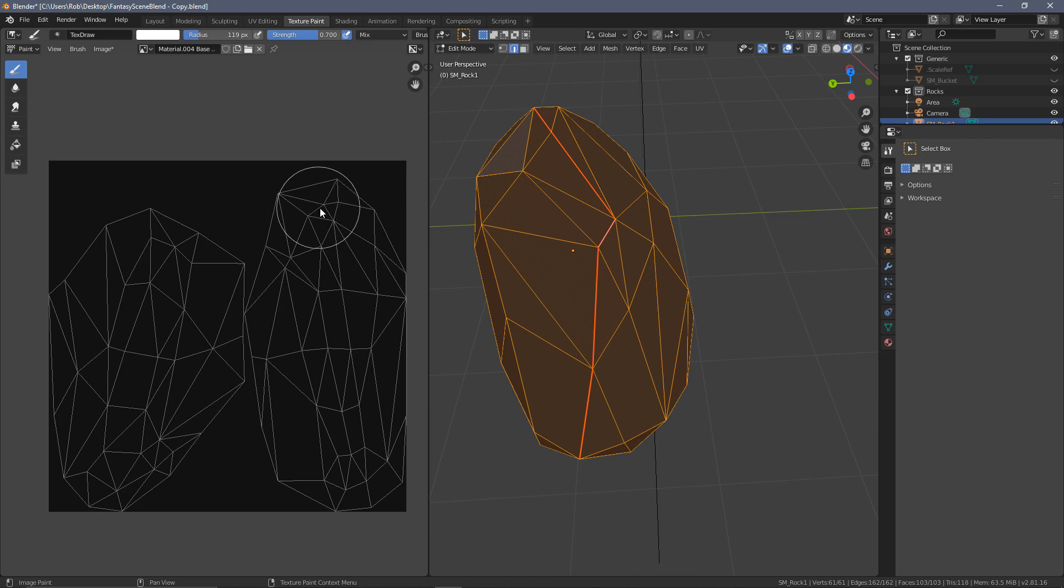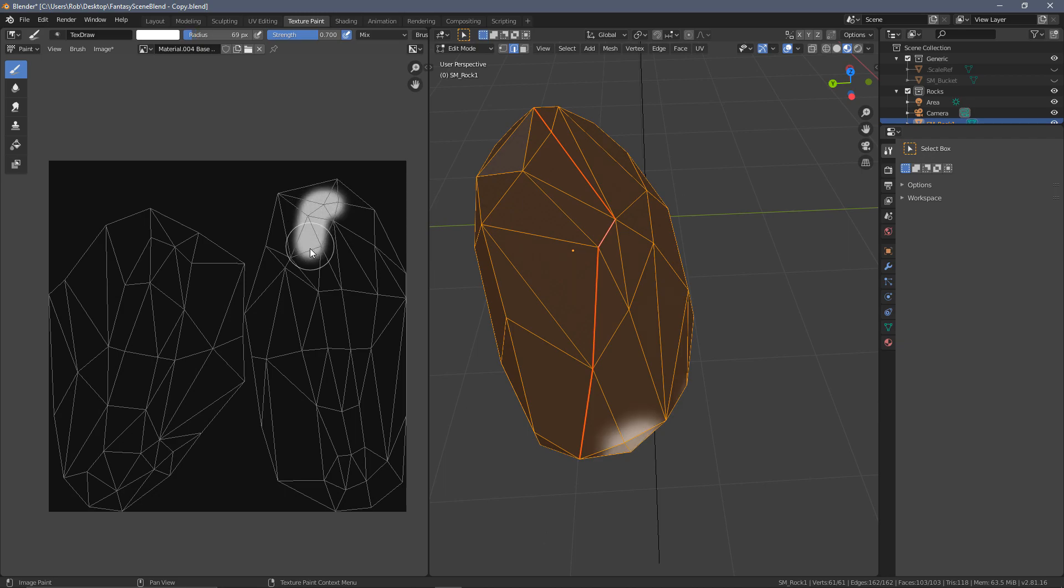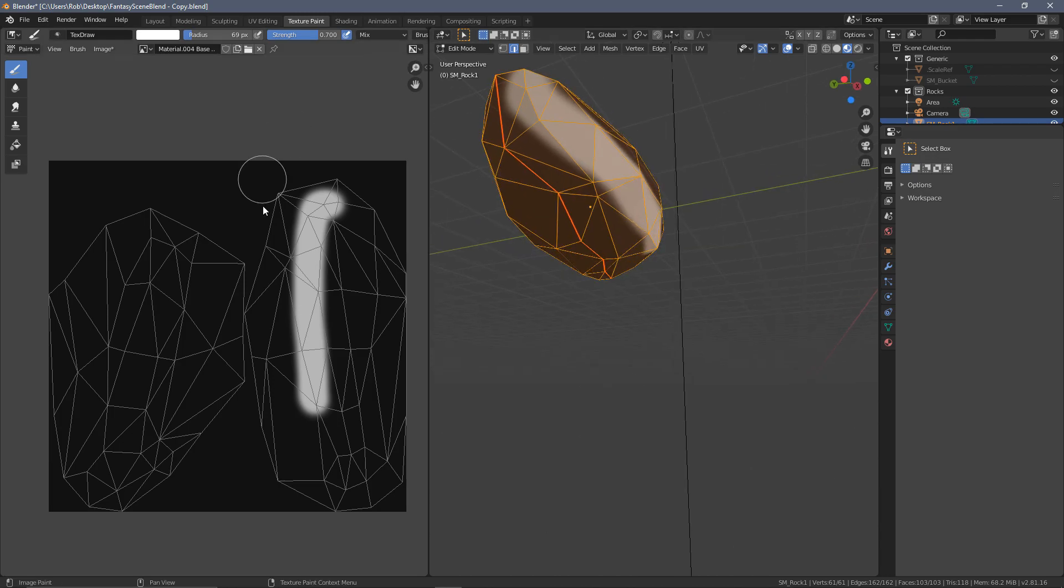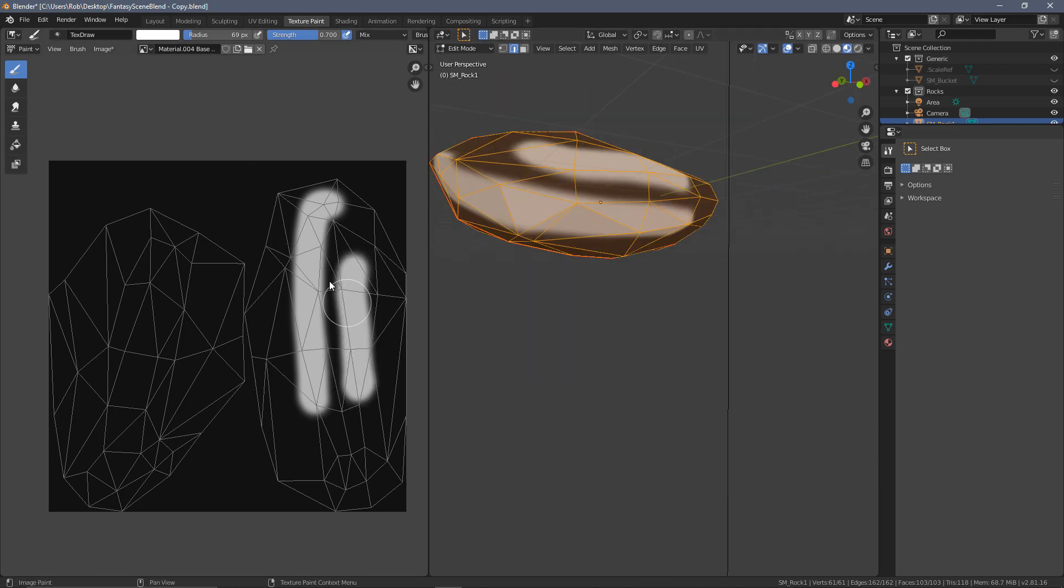The reason I'm in texture paint is to show that all this is really doing is where these seams have been laid on the model, that is where we're getting our cut in the UV map.